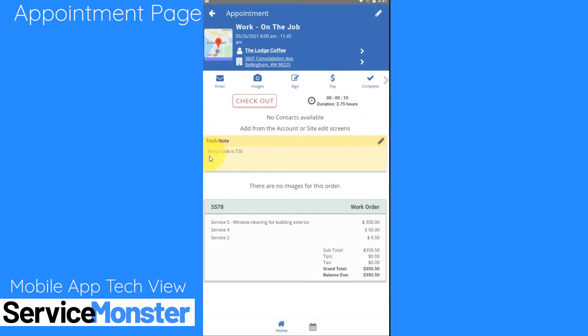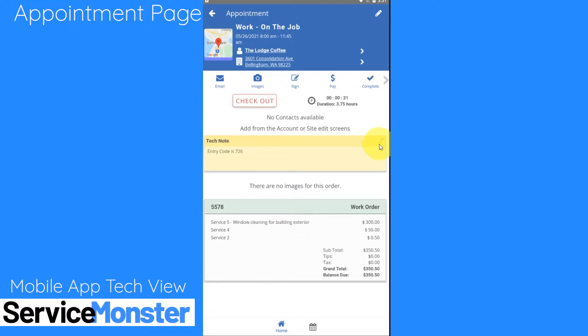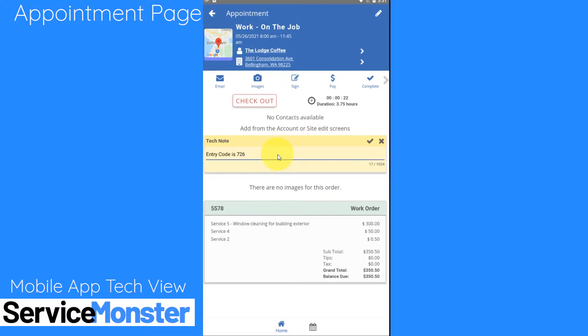Scrolling down a little bit you'll be able to see our technician notes. These are notes that either your team may have added in to make your job easier, such as entry codes, or you can also click on this pencil icon to edit them yourself. So if you have any information that you want to send back to your team in terms of this appointment you can add that in here.